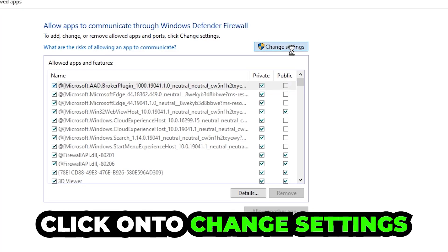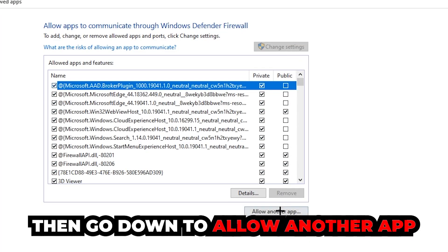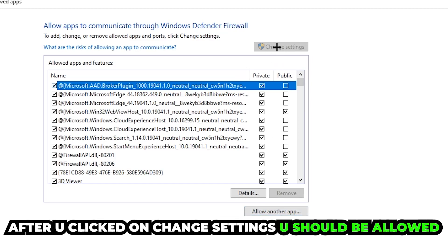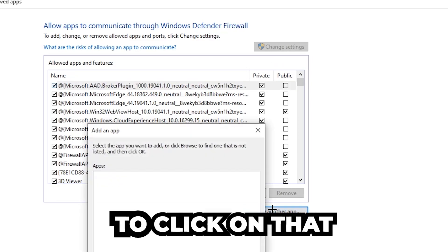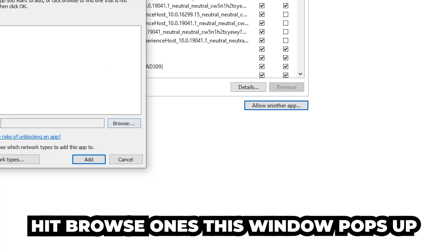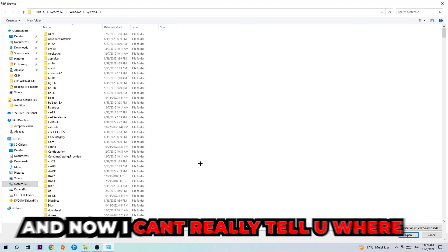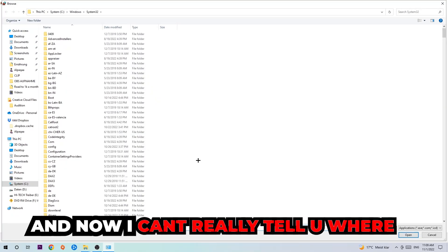Click on 'Change settings' and go down to 'Allow another app.' After clicking Change settings, you should be allowed to click on that. Hit 'Browse' once this window pops up.